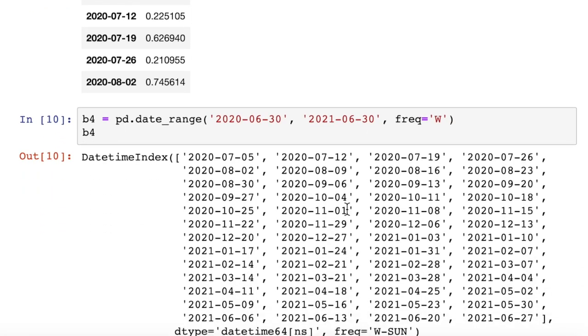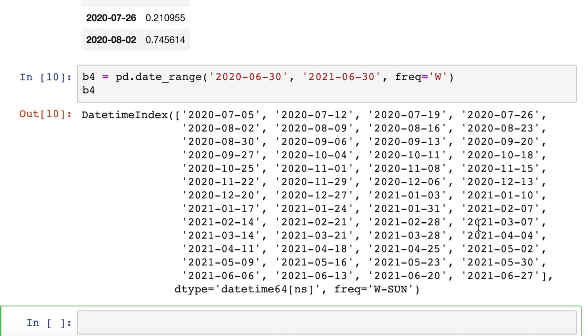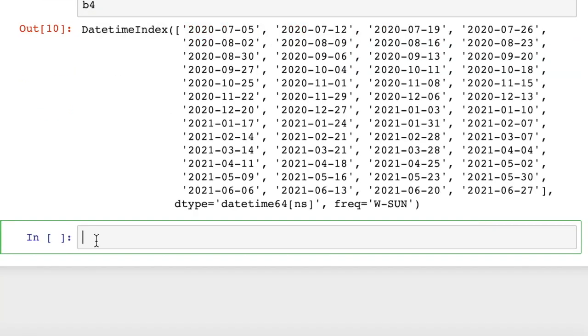So there's our datetime index. We have 52 weeks evenly spaced a week apart. In our next example here, we're going to learn how to write time series data to and from CSV files.